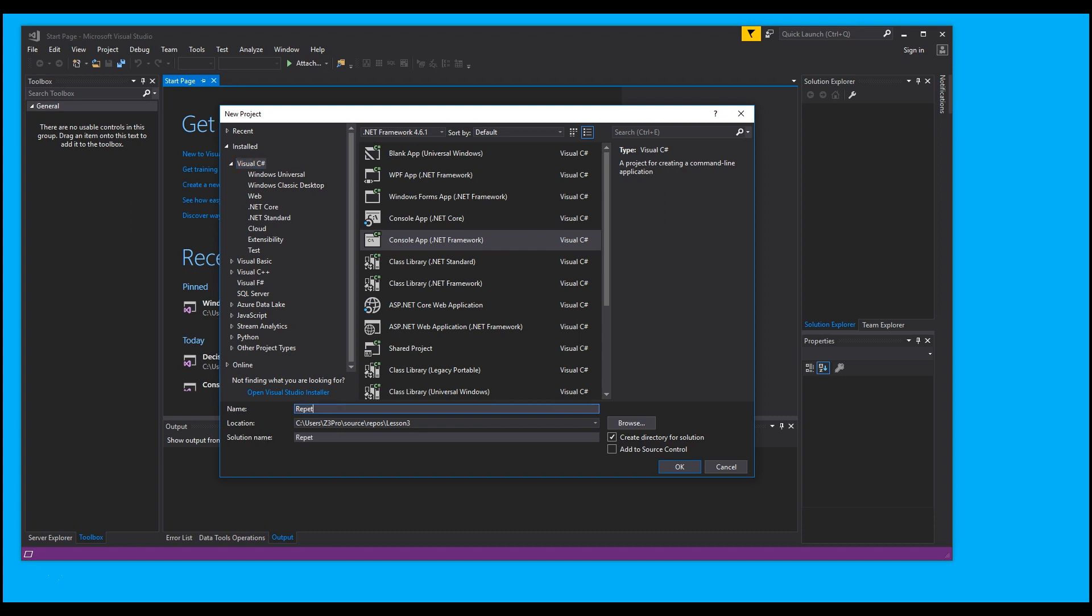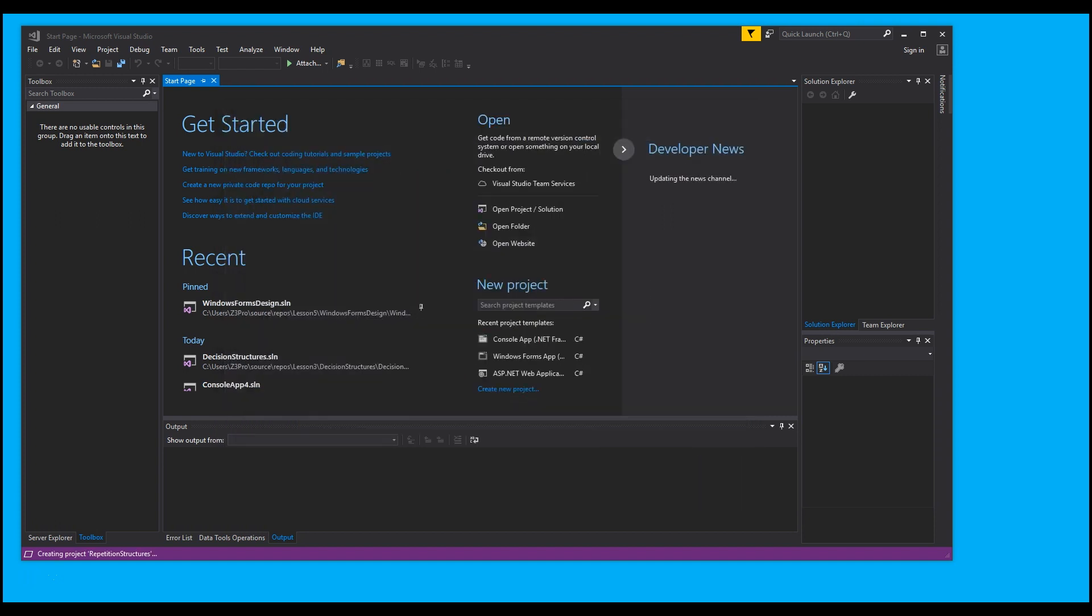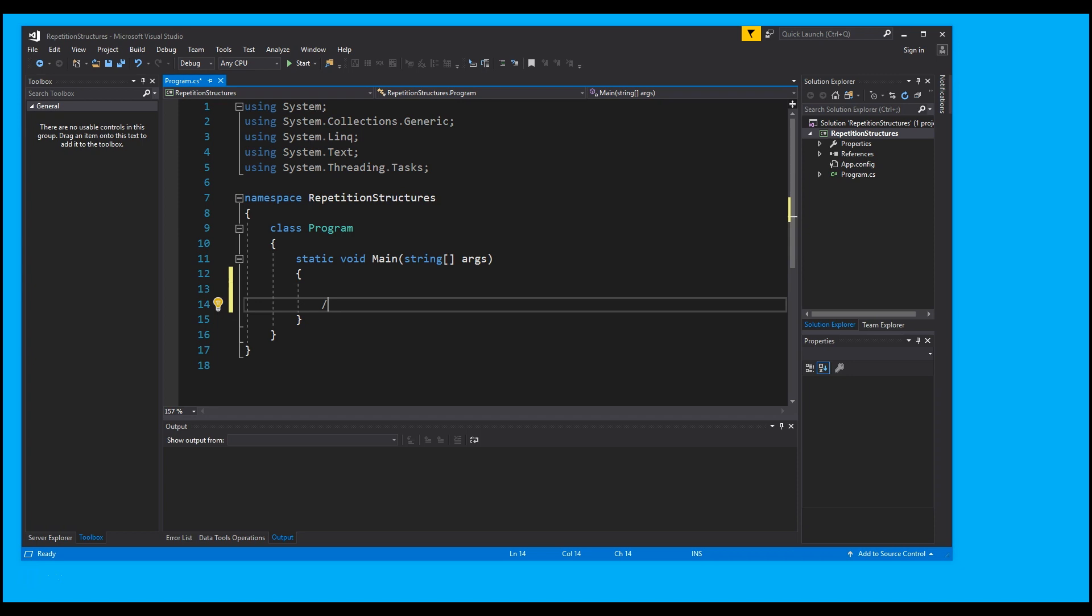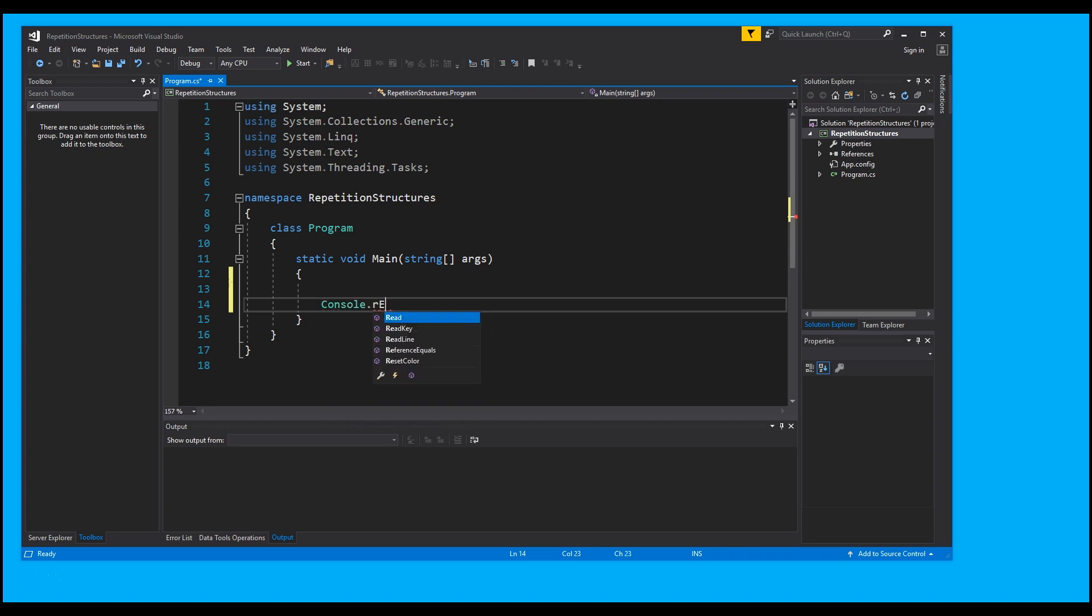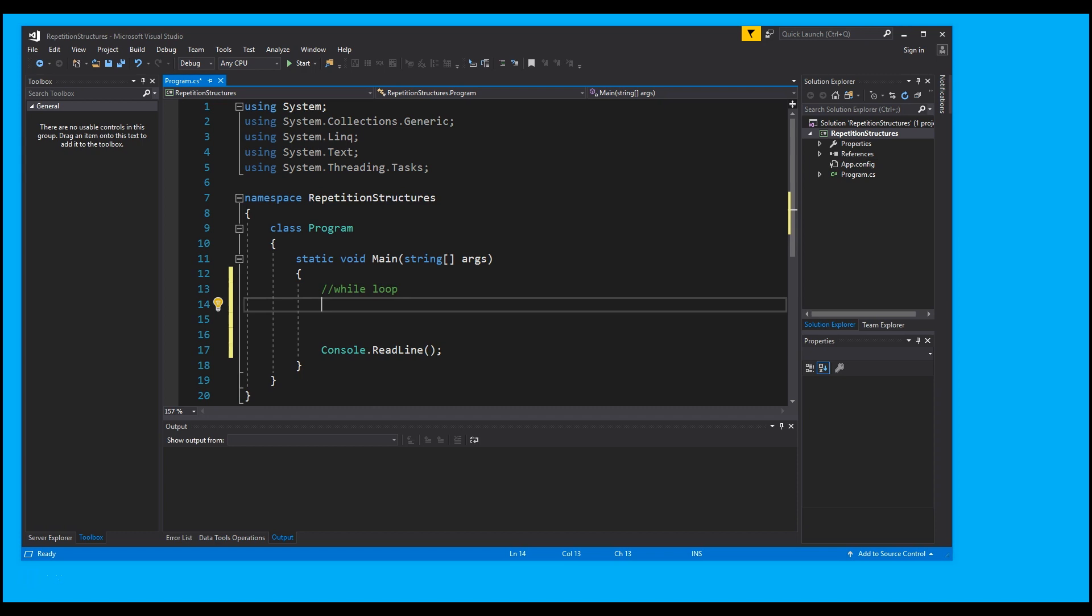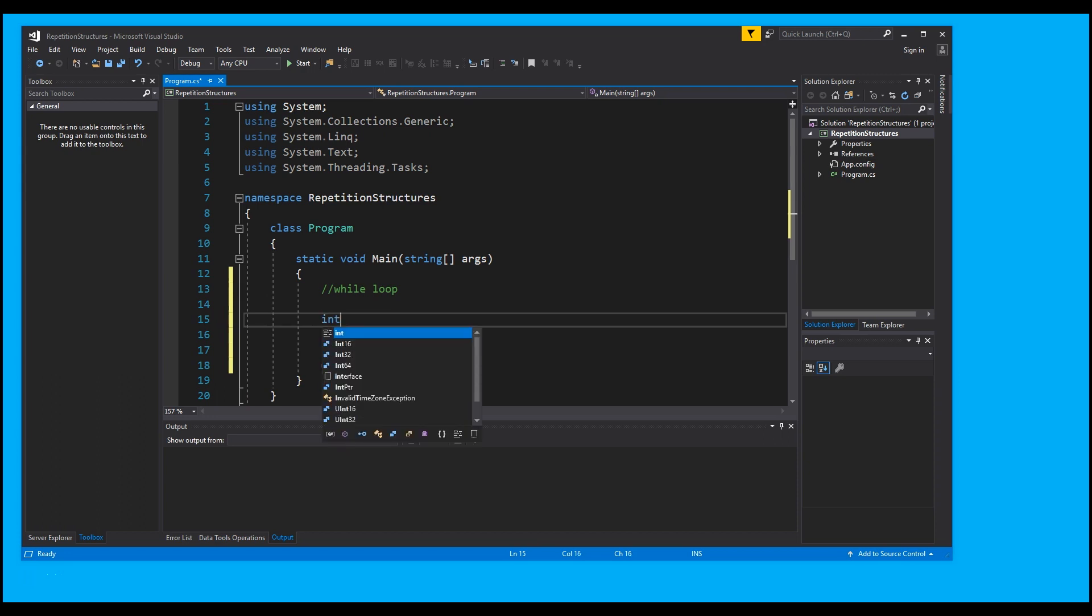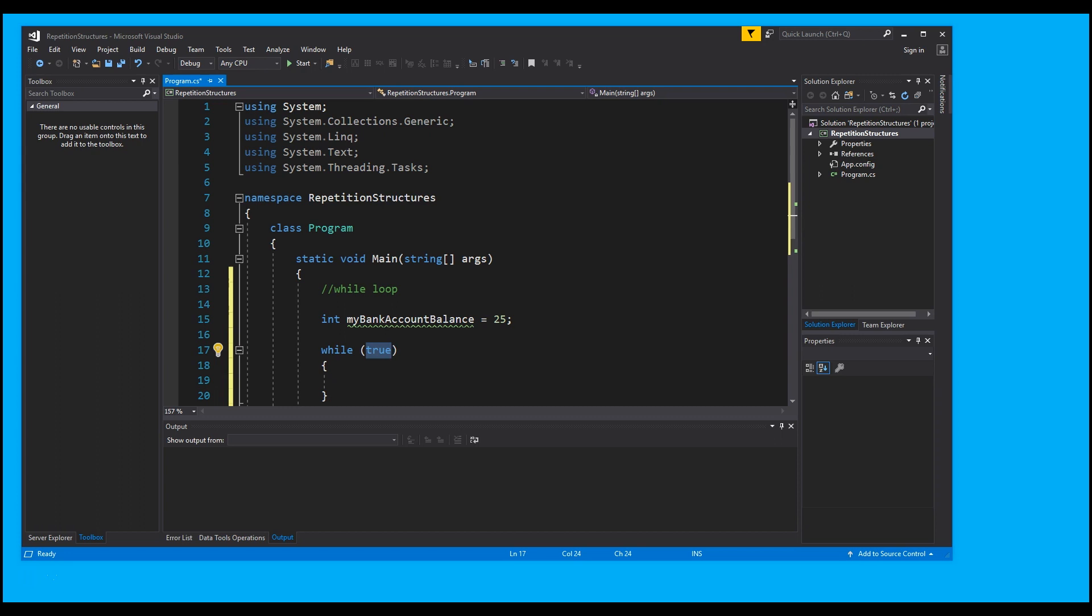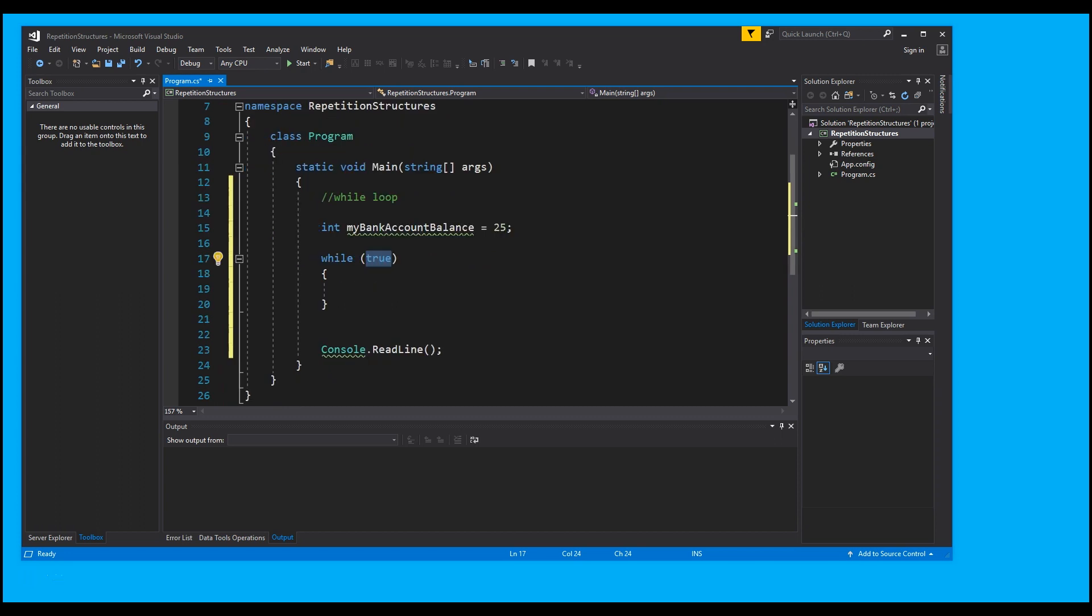Before we get started, I'm going to enter in the console.ReadLine so I can get that out of the way. First thing we're going to go over is the while loop. The while loop executes a statement while a specified condition evaluates to true. First, I'm going to type an integer variable, I'm going to call this variable myBankAccountBalance and I'm going to set that to 25. Now I'm going to type while and I'm going to press tab tab so Visual Studio automatically generates that text for me. As I said earlier, the while statement executes a block when the specified condition is true.